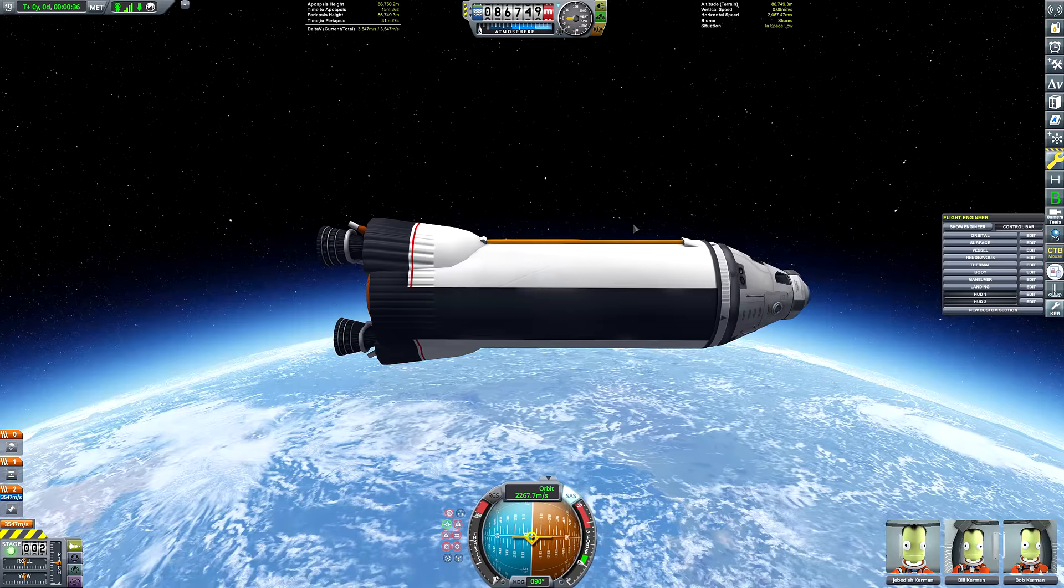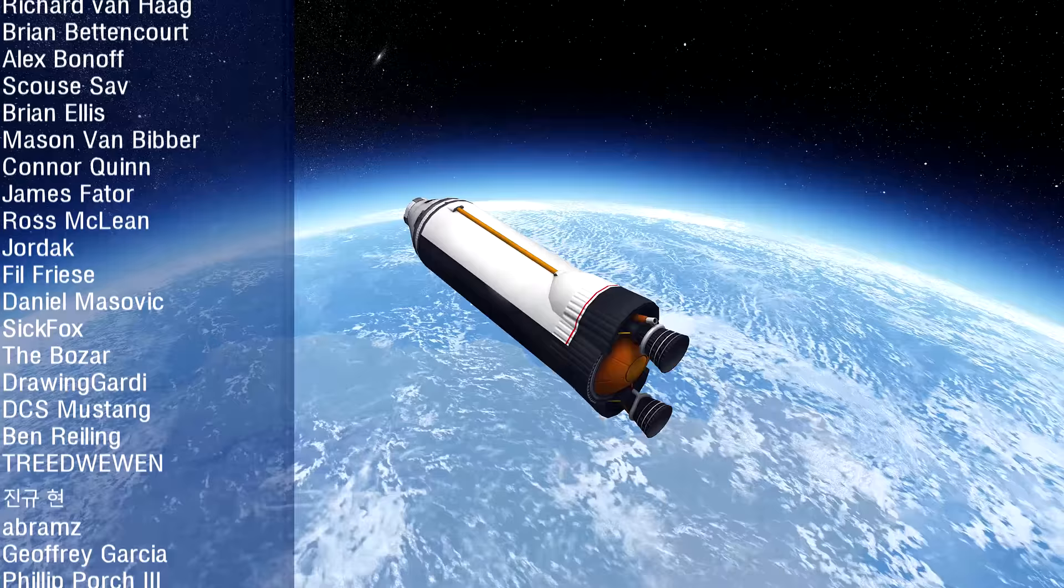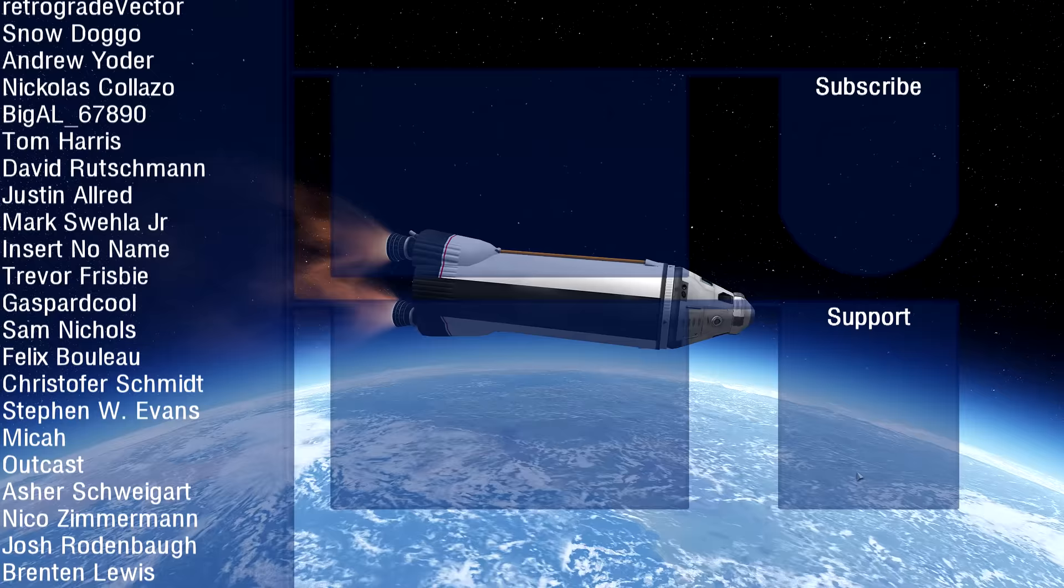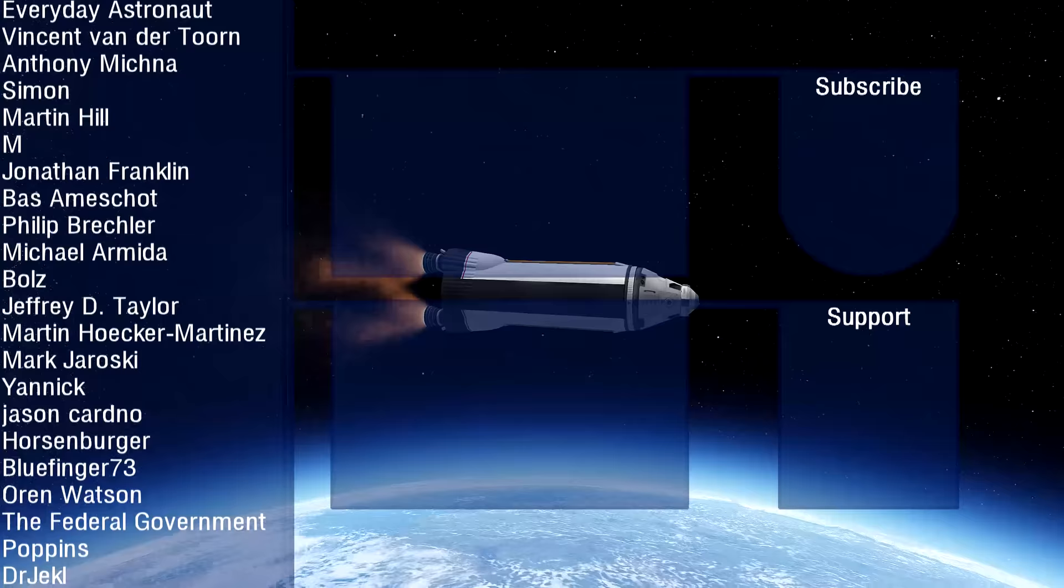But that's my tutorial on how to make Kerbal Space Program look better. I pressed the wrong button. But there we go. There's how you make KSP look really nice. So I hope this was a helpful tutorial. I'm certainly looking forward to playing this game. Now it looks way nicer than it does in stock. And that's my video. Thank you for watching. Goodbye.